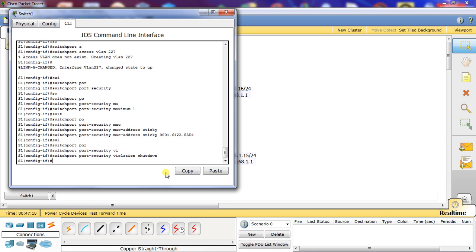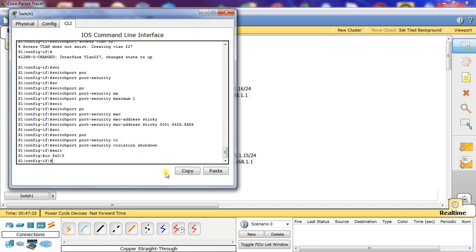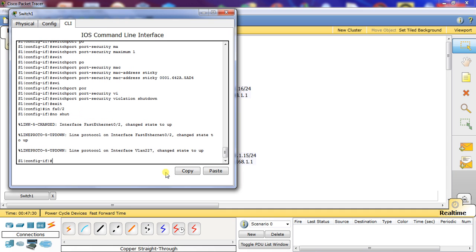Now we're going to exit and go to interface FA02 and do no shut. That will change it to state up. That's basically all we have to do to configure port security with a shutdown violation on that port.